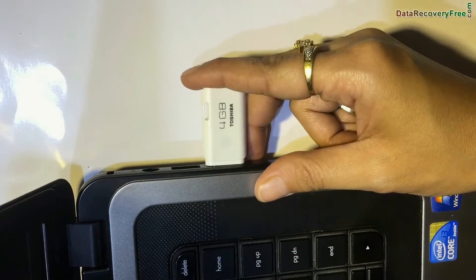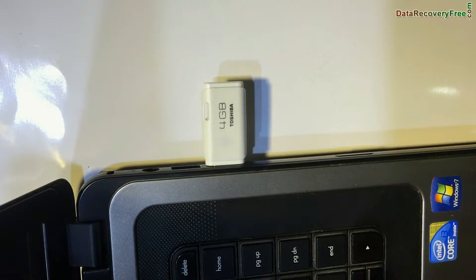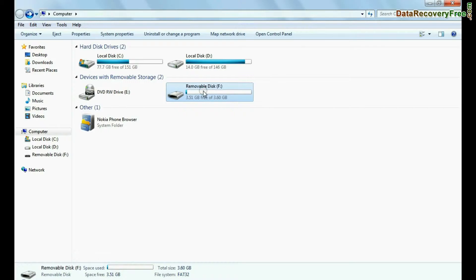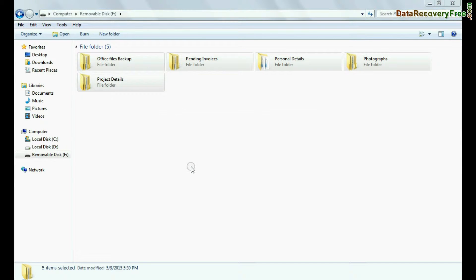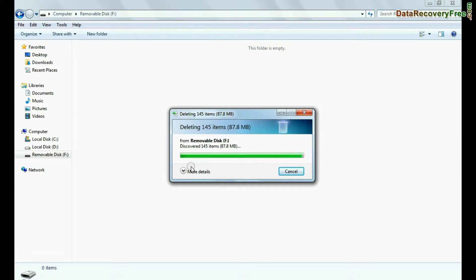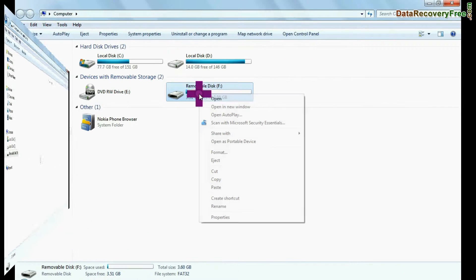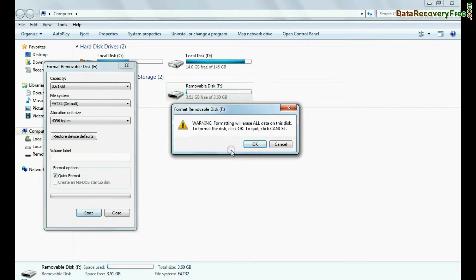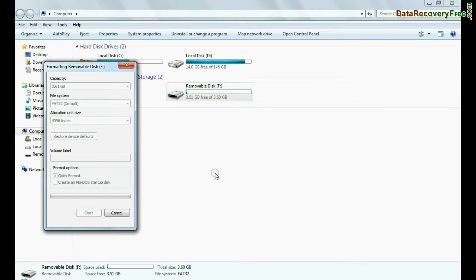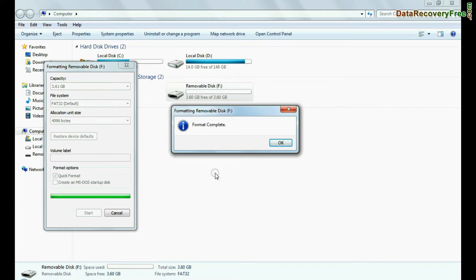Connect your Toshiba USB drive to your computer system. For example, if your data is mistakenly deleted from pen drive, or you have accidentally formatted USB drive, or you have lost files due to any other USB data loss reason.